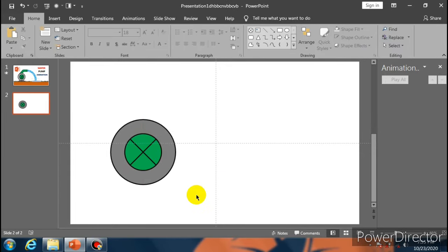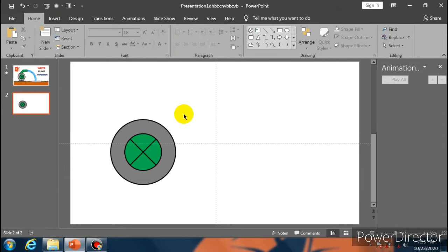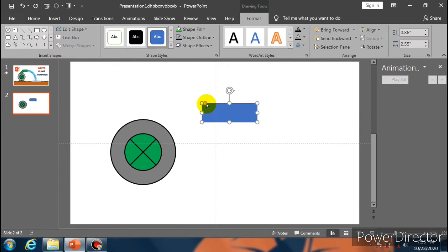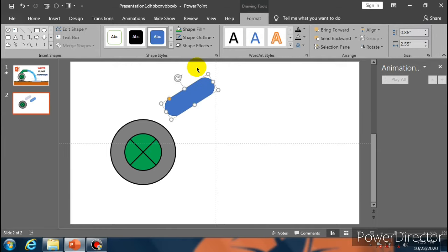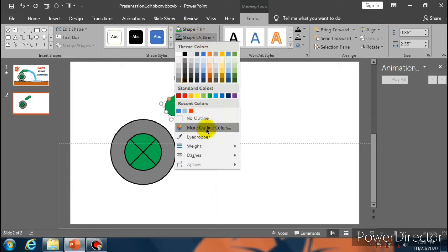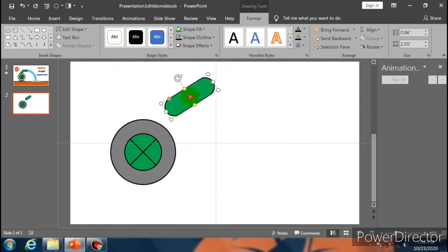Go to Shape Outline Weight and make it 3 point. Now select this one and take height 1.7 and width also 1.7. Now go to Shape Fill and take this green color. Go to Shape Outline, select this color, go to Weight and select 3 point. Now place it here.